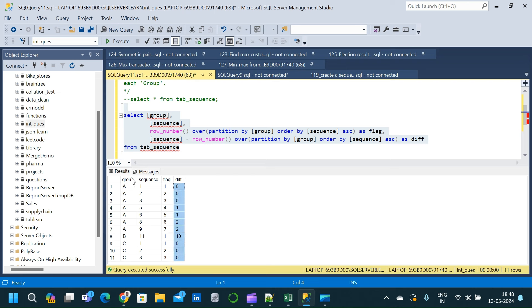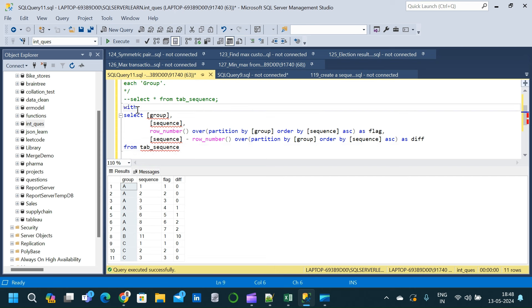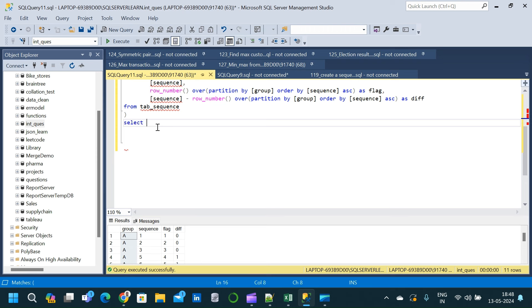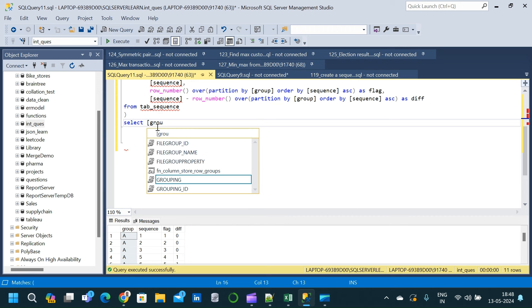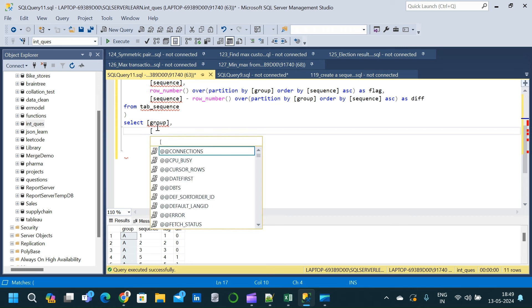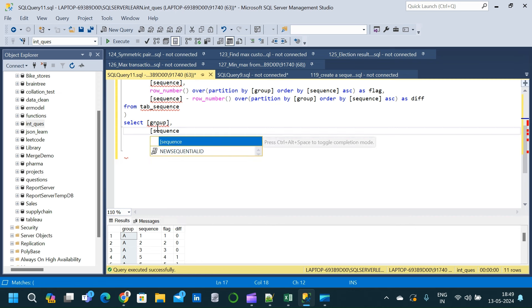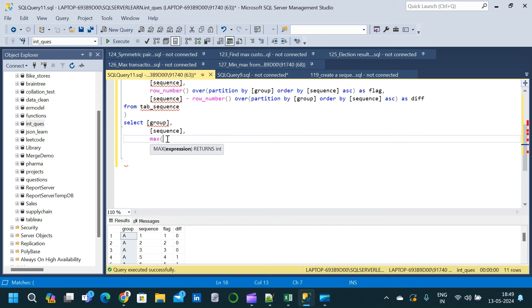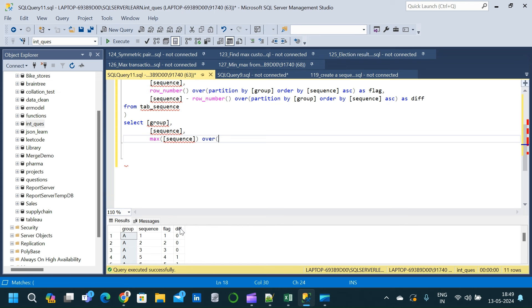So now we can make use of this div column along with the group column to create a partition and then find the min and maximum from that particular result. We will place this query inside a CTE first, giving the name flag_query, with open and close parentheses placing the entire query inside. Now we are going to write the second SELECT clause. The columns we write here are group and sequence. We are going to make use of MAX and MIN functions as window functions. The first function is MAX of sequence OVER PARTITION BY div, group.